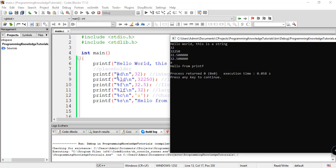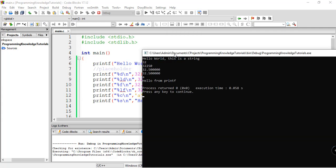So for example, percent d for integer, percent ld for large integer, and so on. So I think that's it for this particular tutorial.